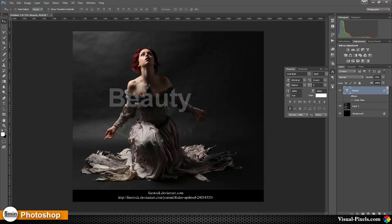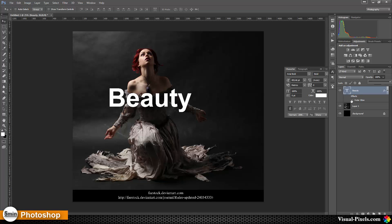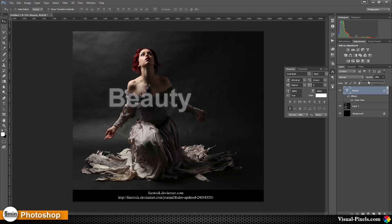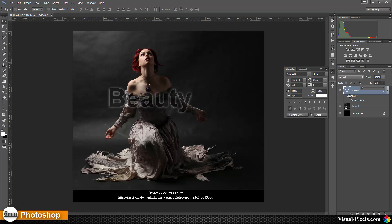This is important to know. If we have something like an effect on the layer like that, we have a little bit of a glow. And we lower the opacity, now the glow is affected as well. But if we lower the fill, only the pixels in the layer are affected, not the effects.